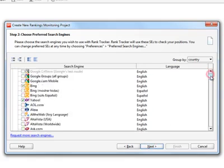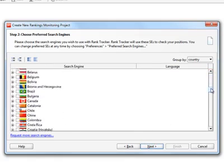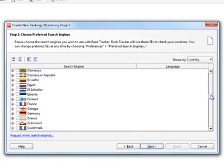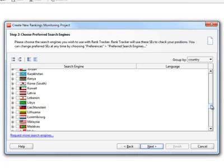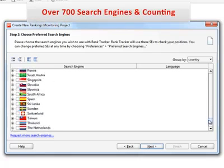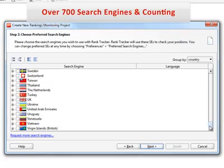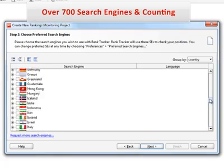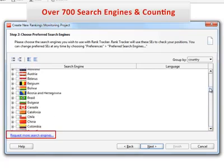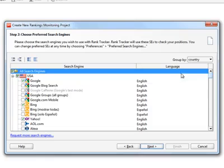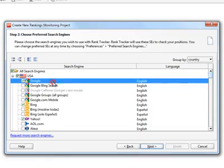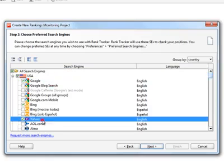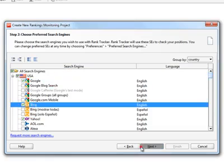Step 2, pick the search engines to use. Rank Tracker supports if not all of the search engines out there, then certainly every single one you could possibly care about. There are over 700 international and regional search engines here, and more are available upon request. In this video, we'll stick just with the big fish, choosing Google, Yahoo, and Bing.